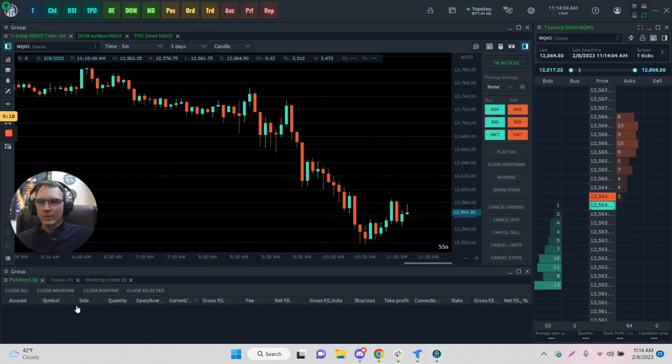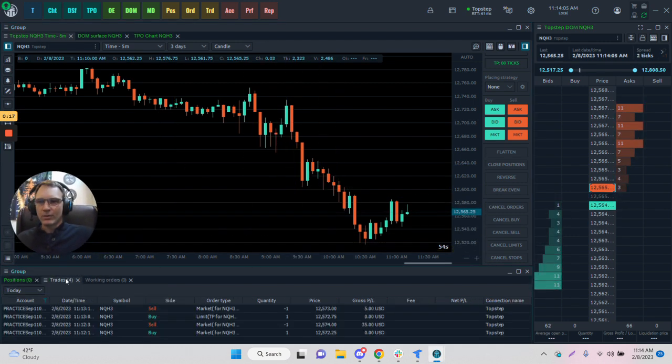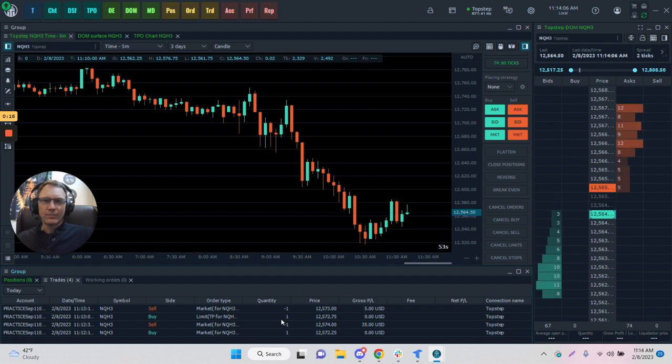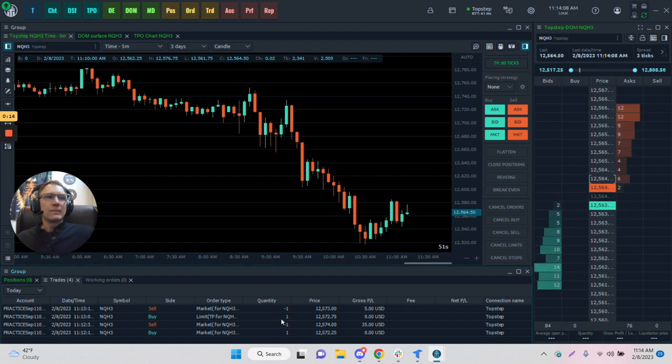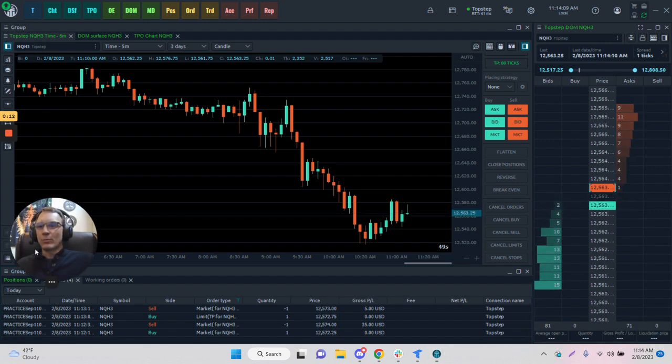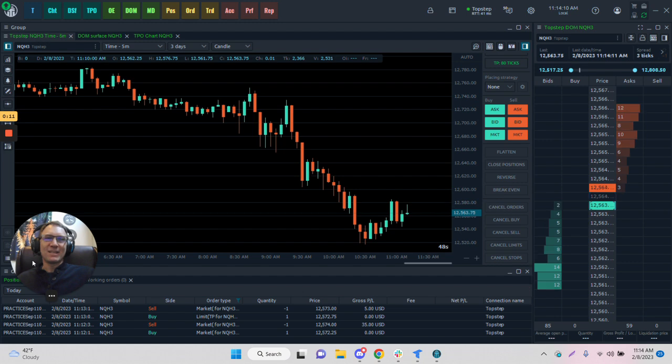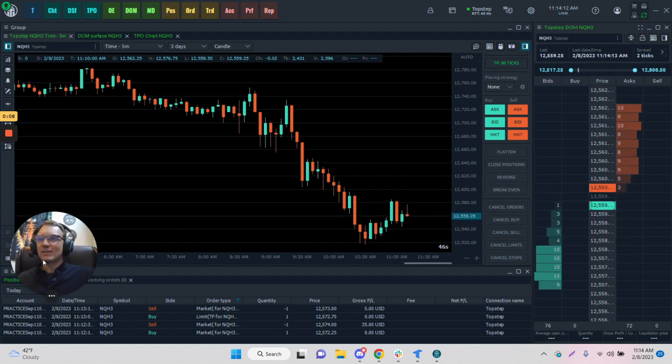We can see now we have trades populated. It's a very basic layout. I wanted to give you some of the examples. Let me know if you have any questions.